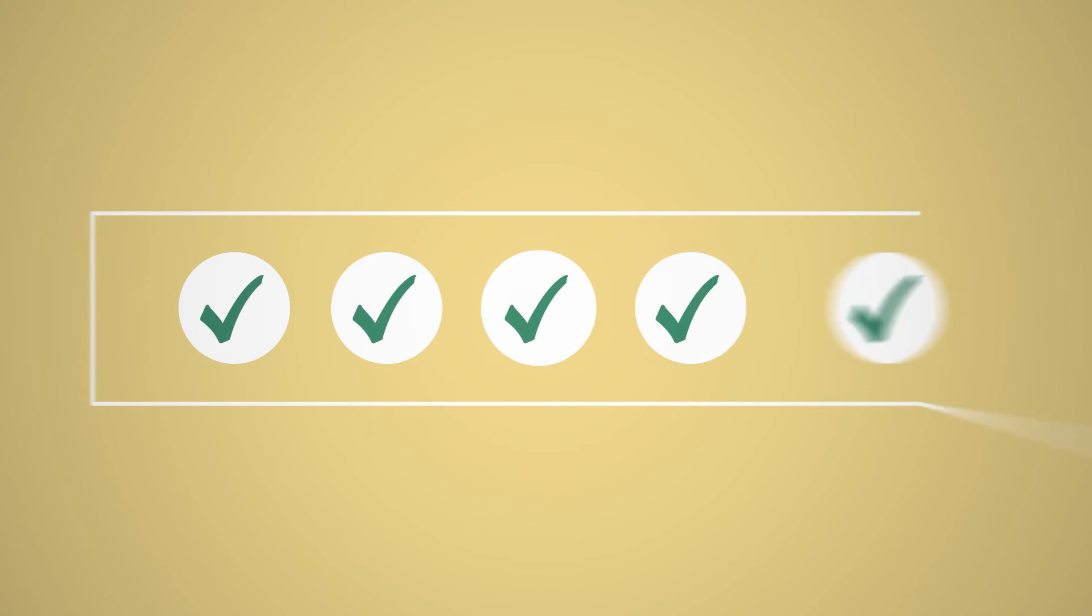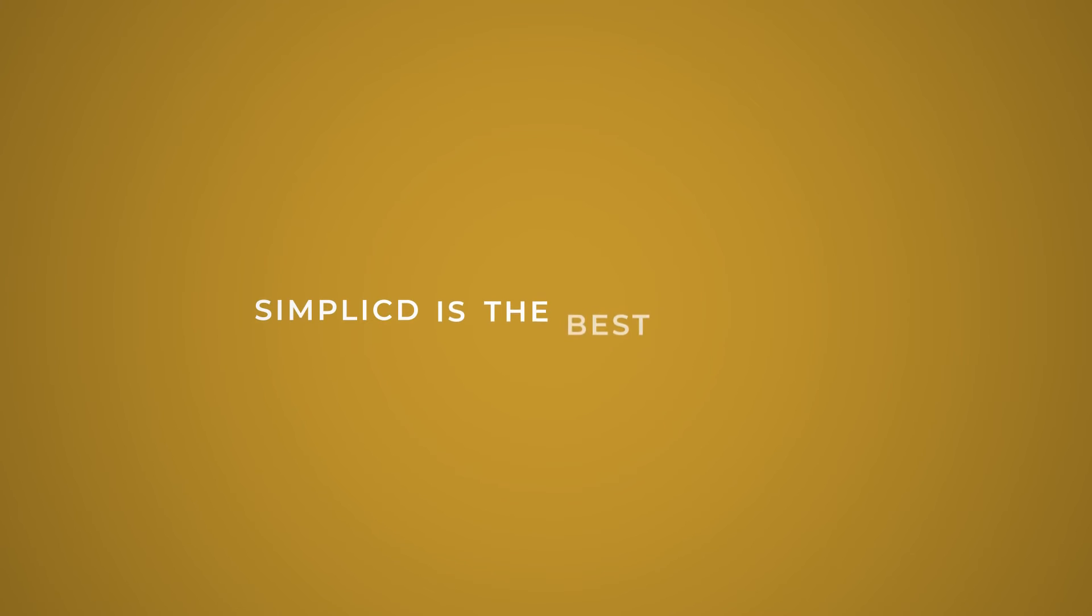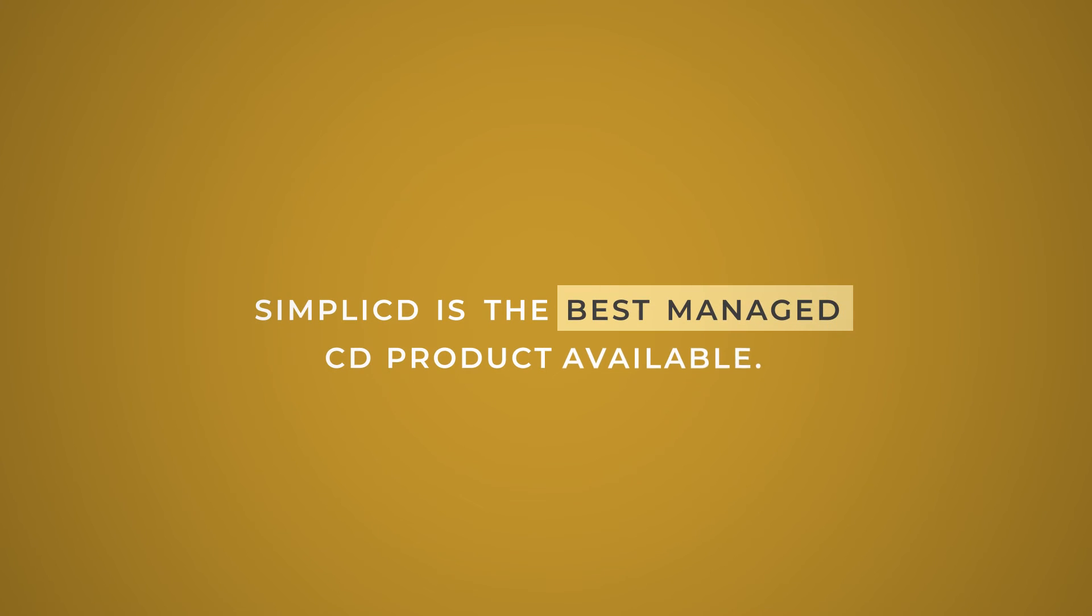And when they come available, they go fast. To put it simply, Simplicity is the best-managed CD product available.